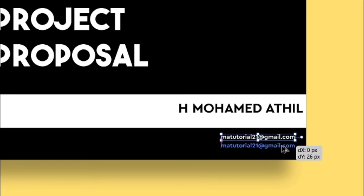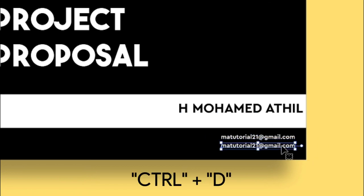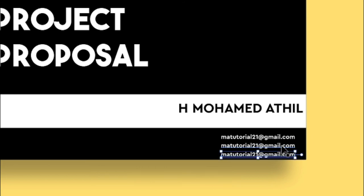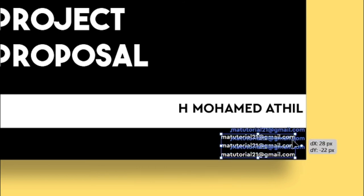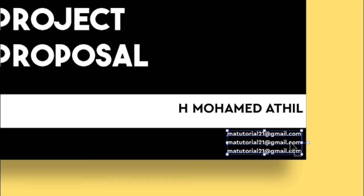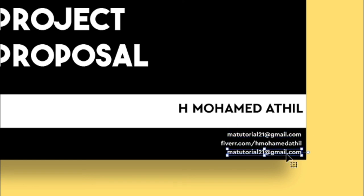And press Ctrl plus D to duplicate it. Then select every text and align it. Then change the second text to site and third text to contact number.